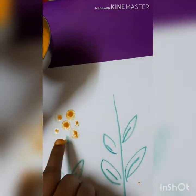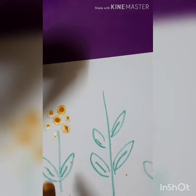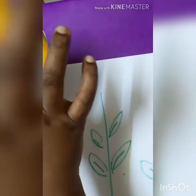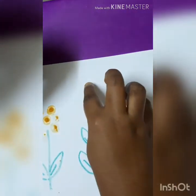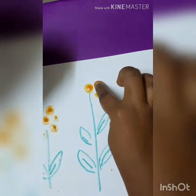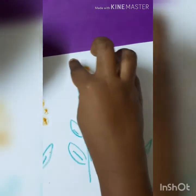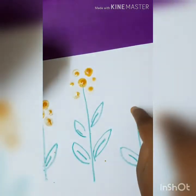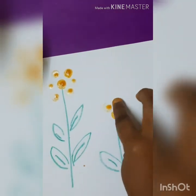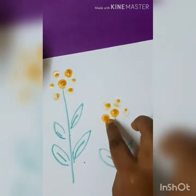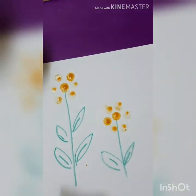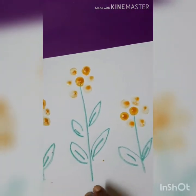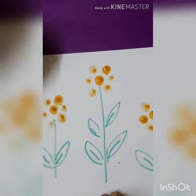Flower! I am using the pointer finger. This is magic, no, children? I did flower. I got flowers. Children, do you want to do? Wow, very nice! How? I got flowers here. Children can do this activity and post the picture of this activity in the WhatsApp.